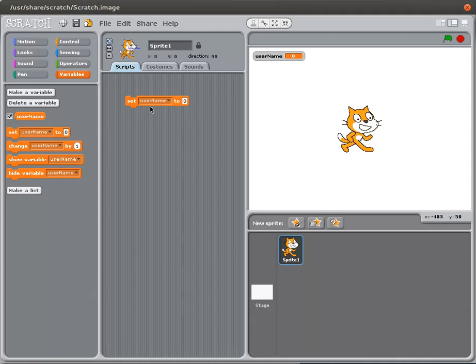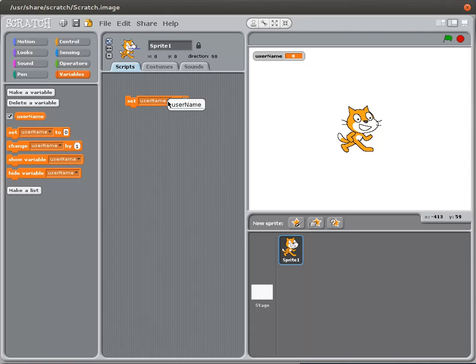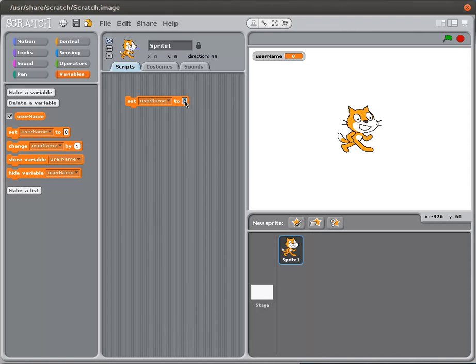So the way we do that, and this is the command you're going to use the most, is the set userName or set any variable. I can choose whatever variable I like, except for in this case I only have one variable, so userName is my only option.